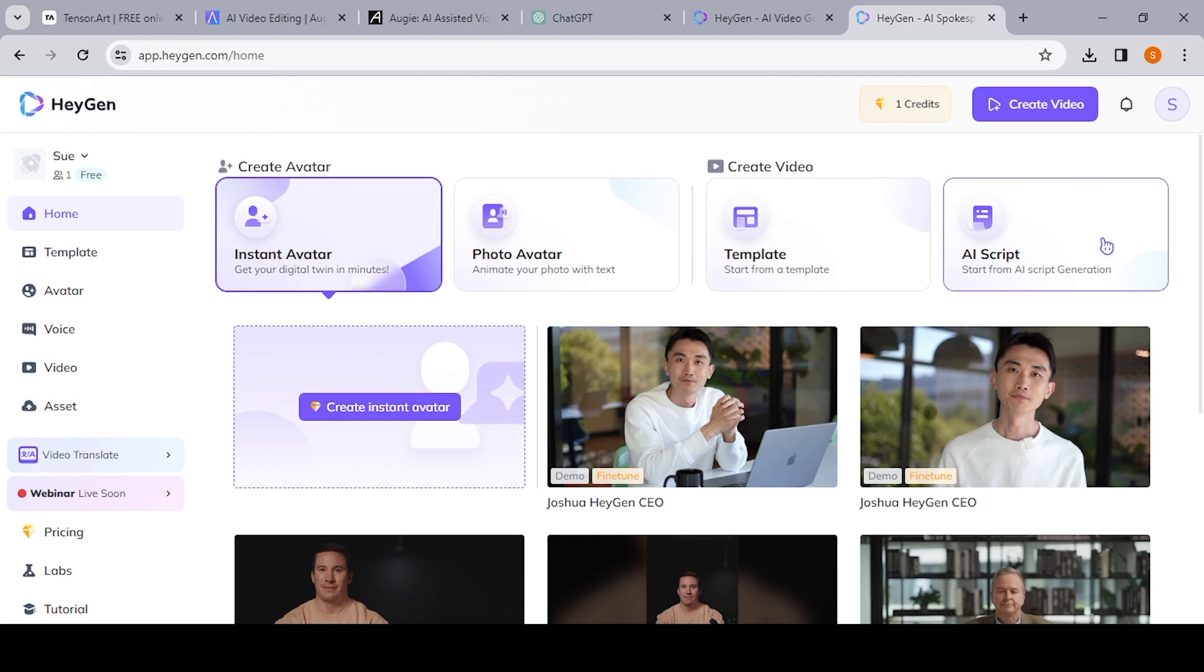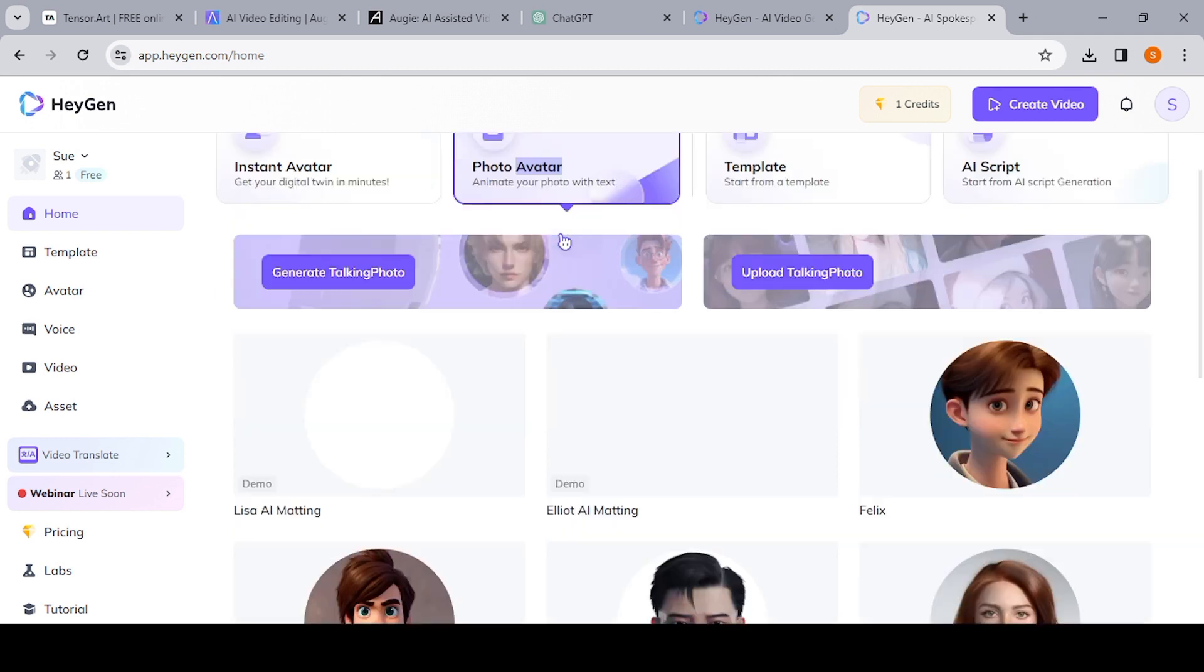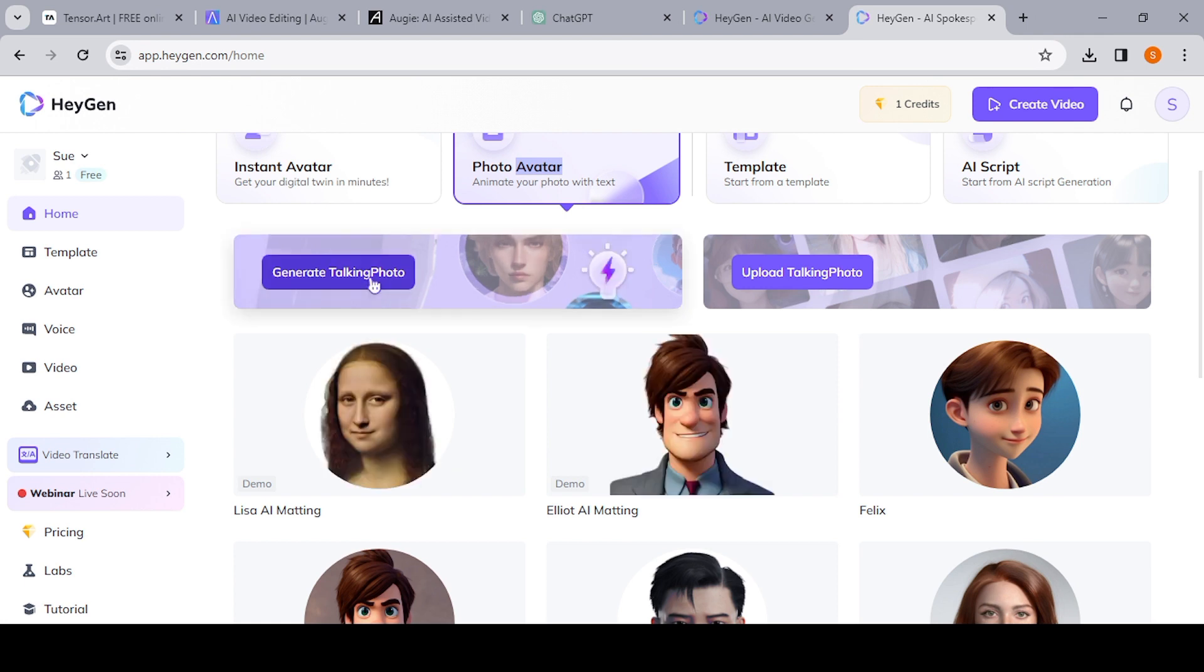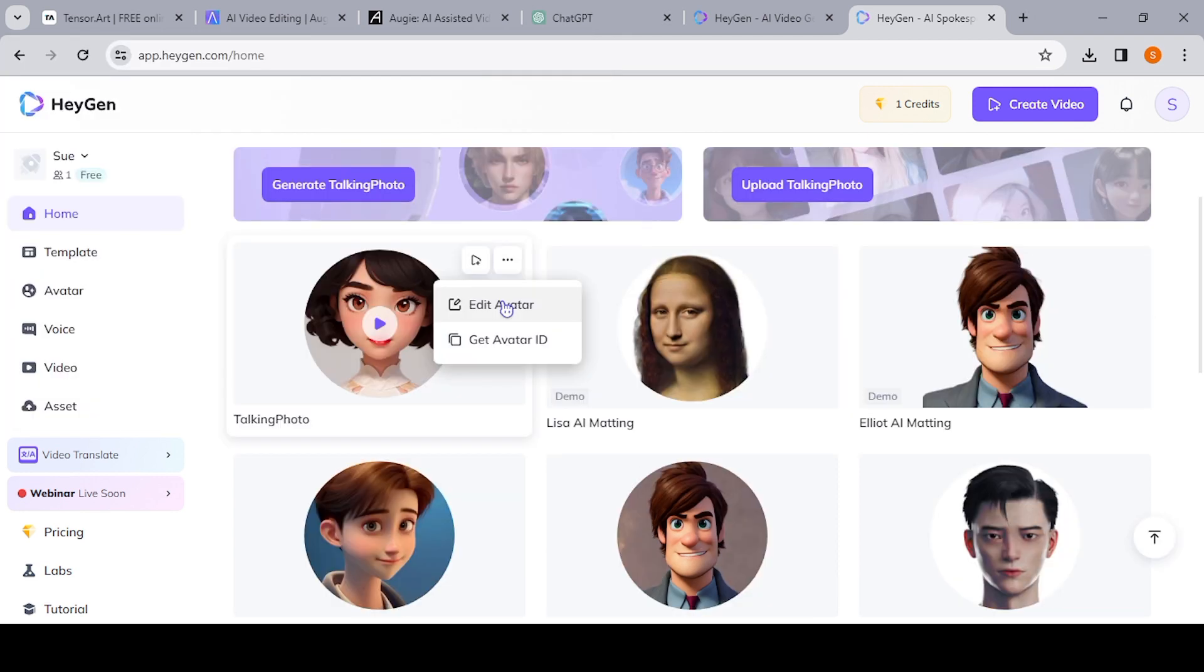So we already have our own, so all that we need to do is hit on the photo avatar. As you can see, there's an option to create your own, but since you already have yours, all you're going to do is you're just going to click on the Upload Talking Photo. So we're going to upload the photo that we created earlier.